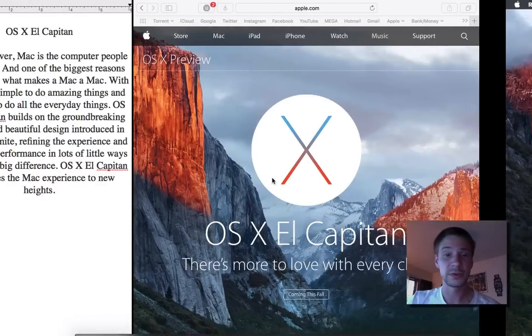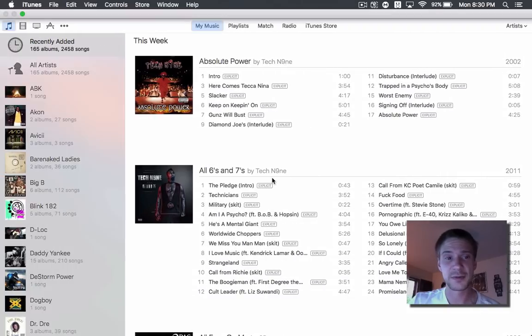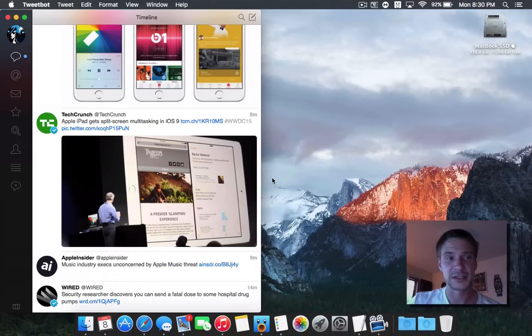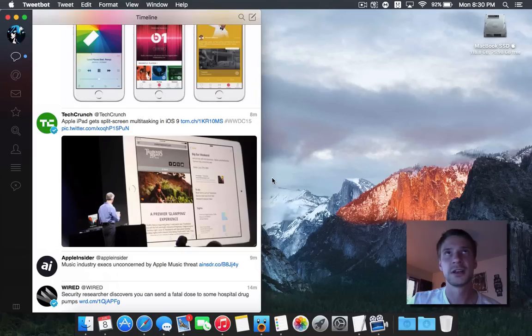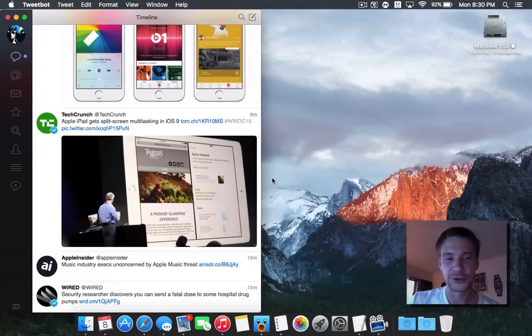So, yeah, I hope that kind of satisfies everybody, as a preview of how the OS El Capitan multitasking, multi-window view works.